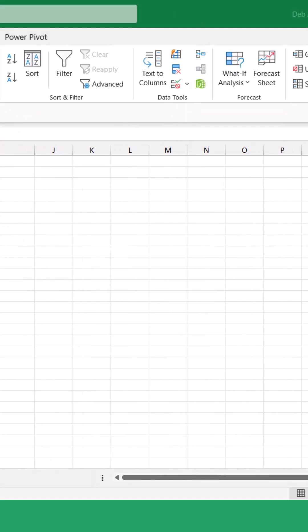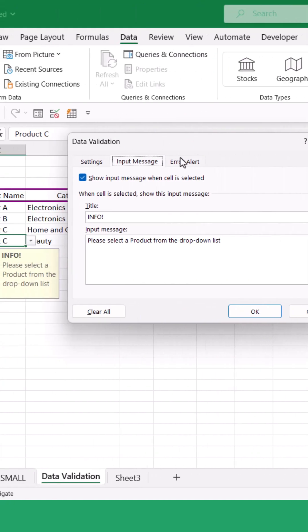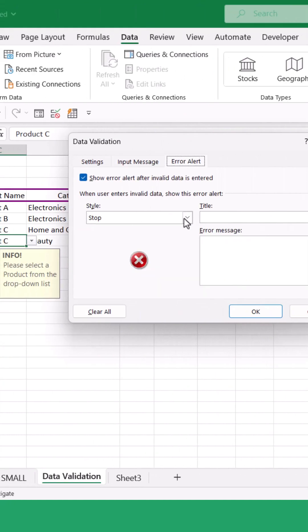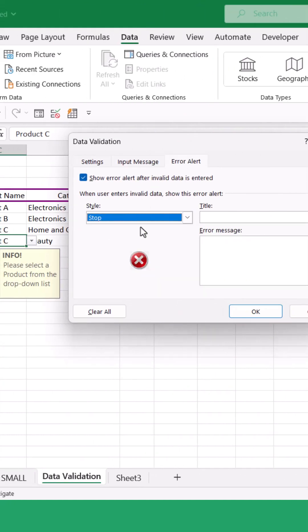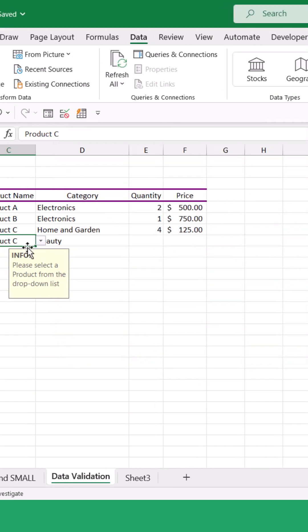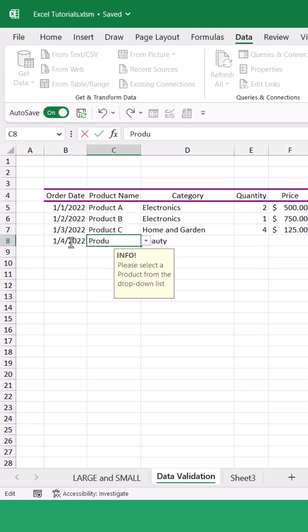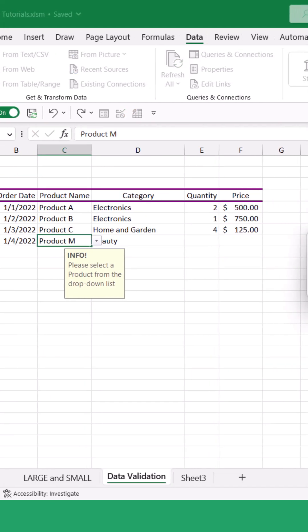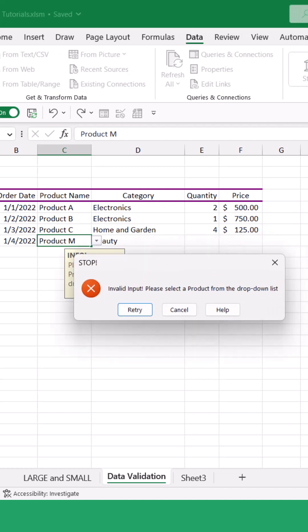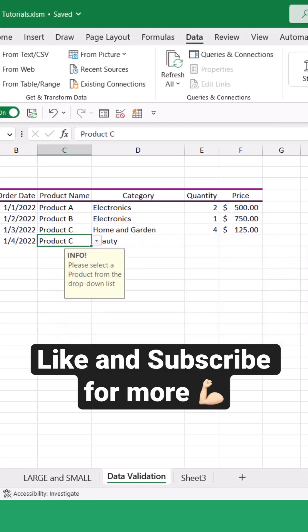Similarly, we can also add error alerts. We can choose stop, warning, or information. I'm going to go with stop, and we can add our own error messages. This means that if a user types something that isn't valid into the cell, as soon as they click away they're going to get an error message.